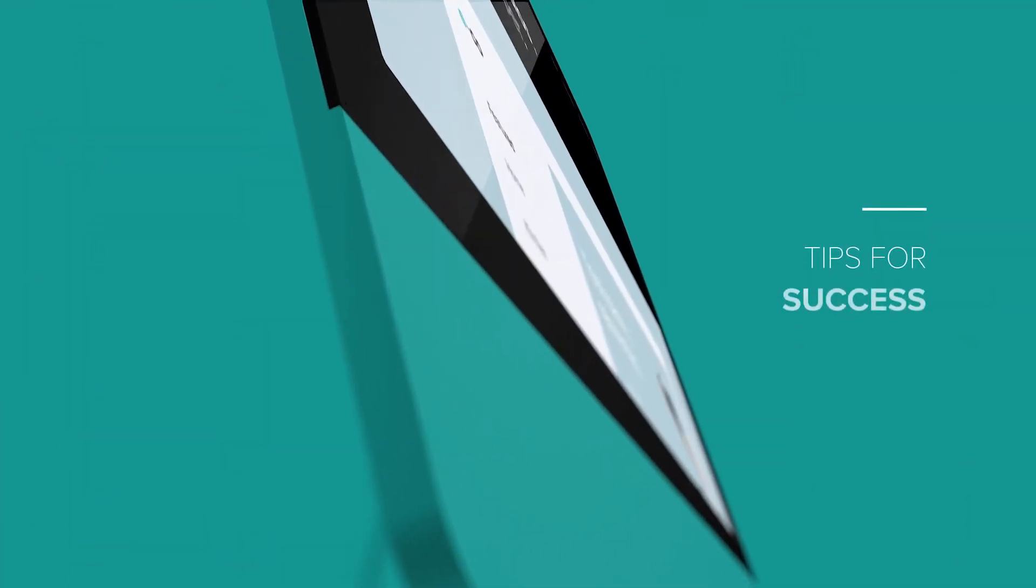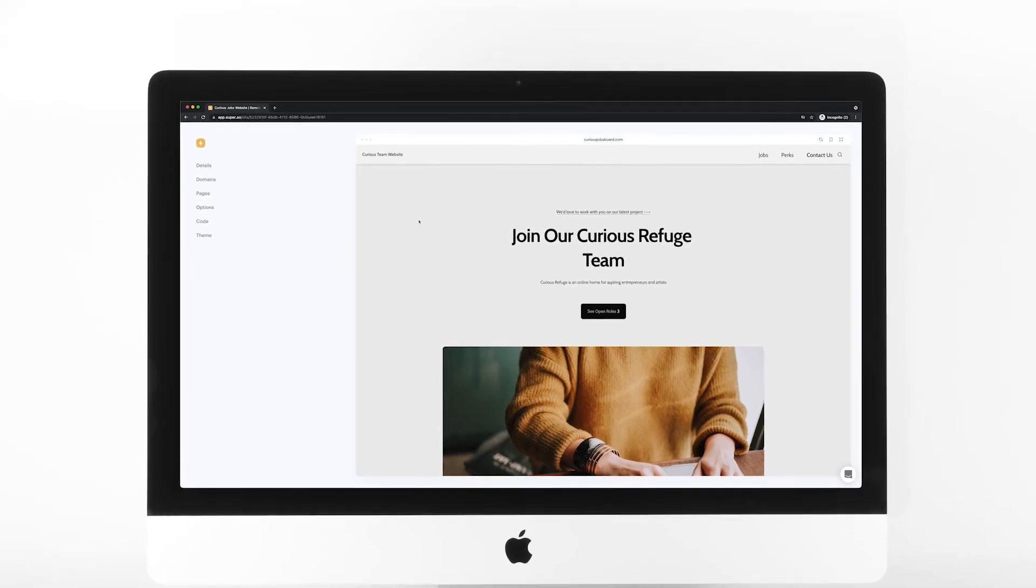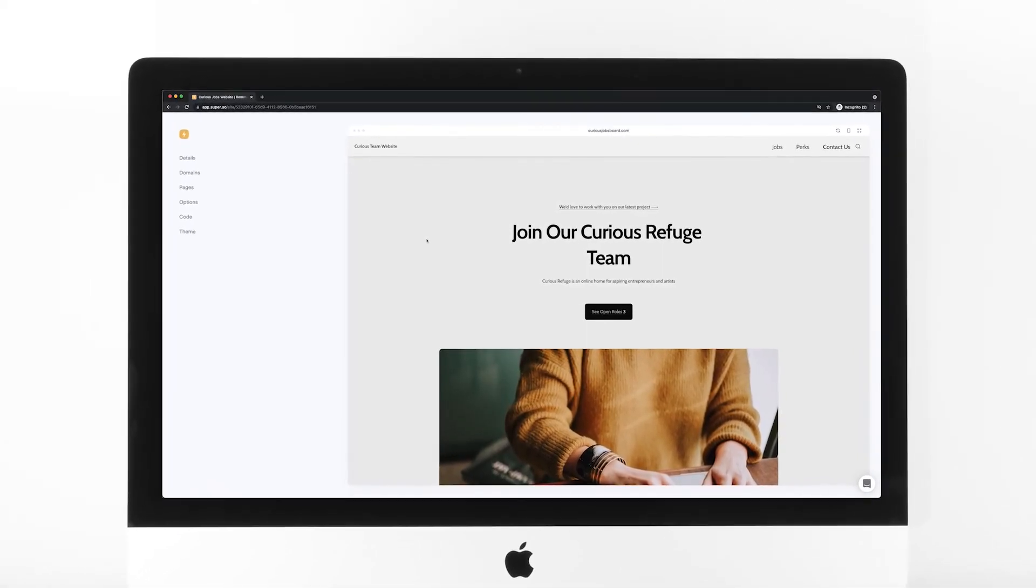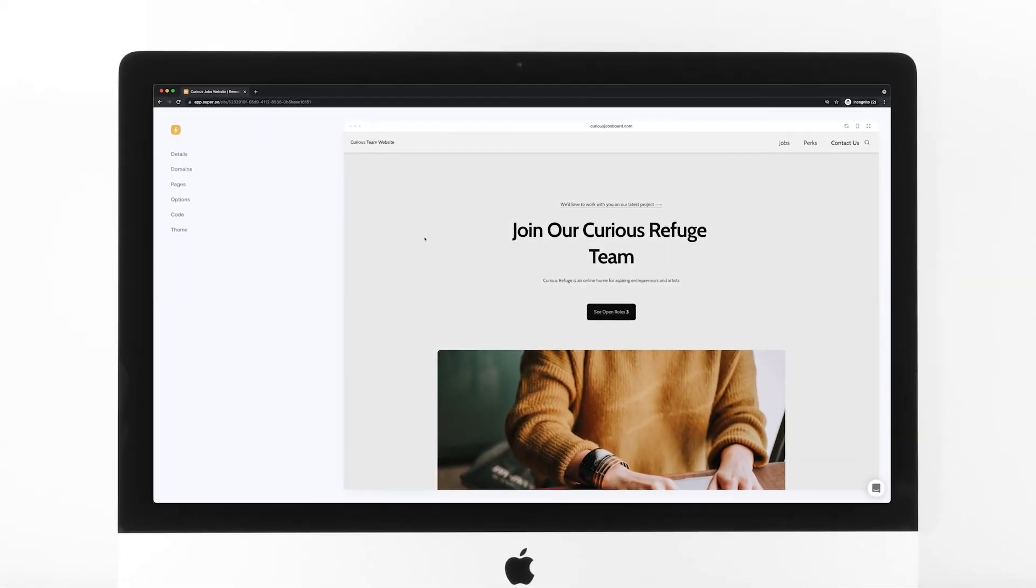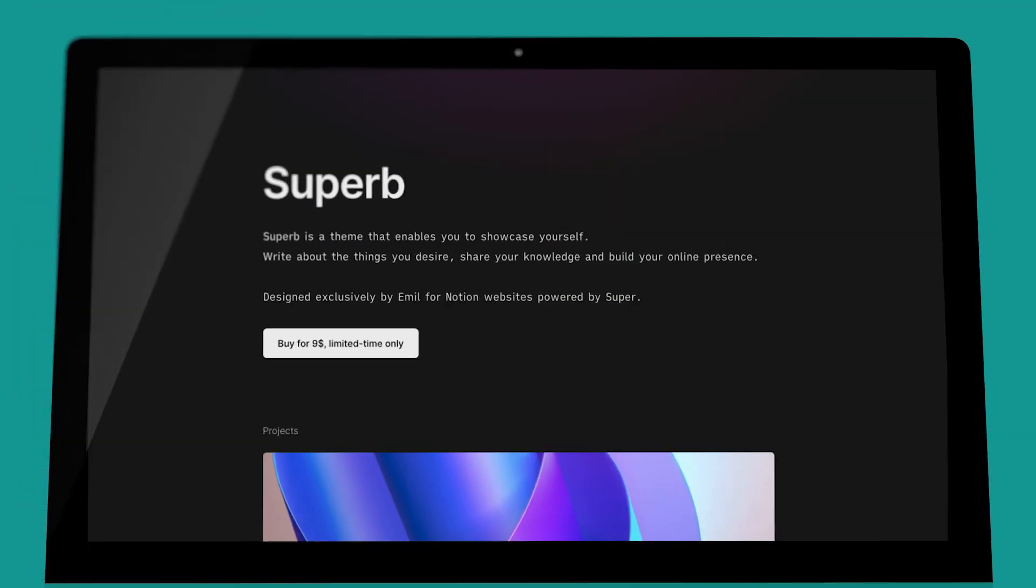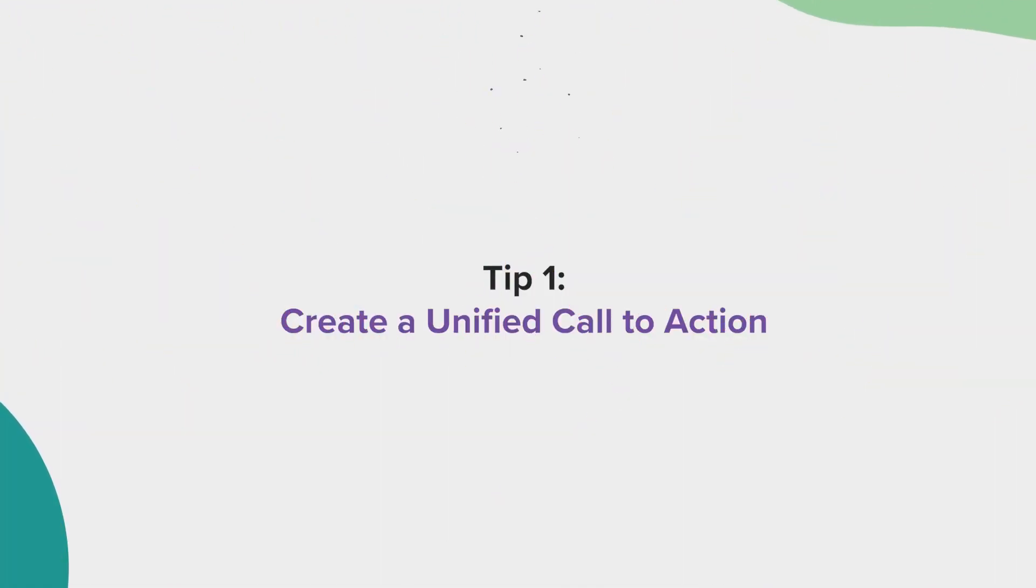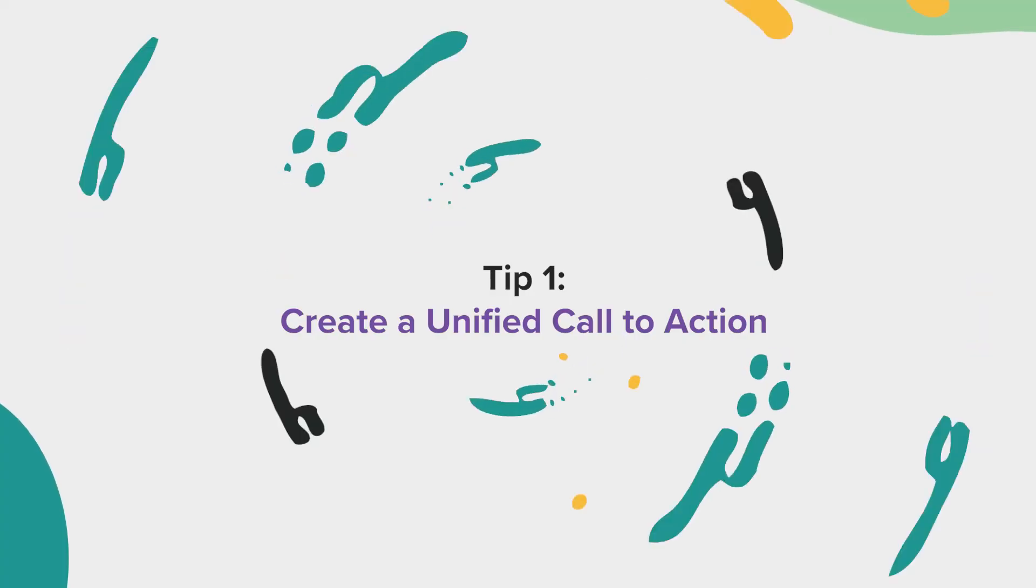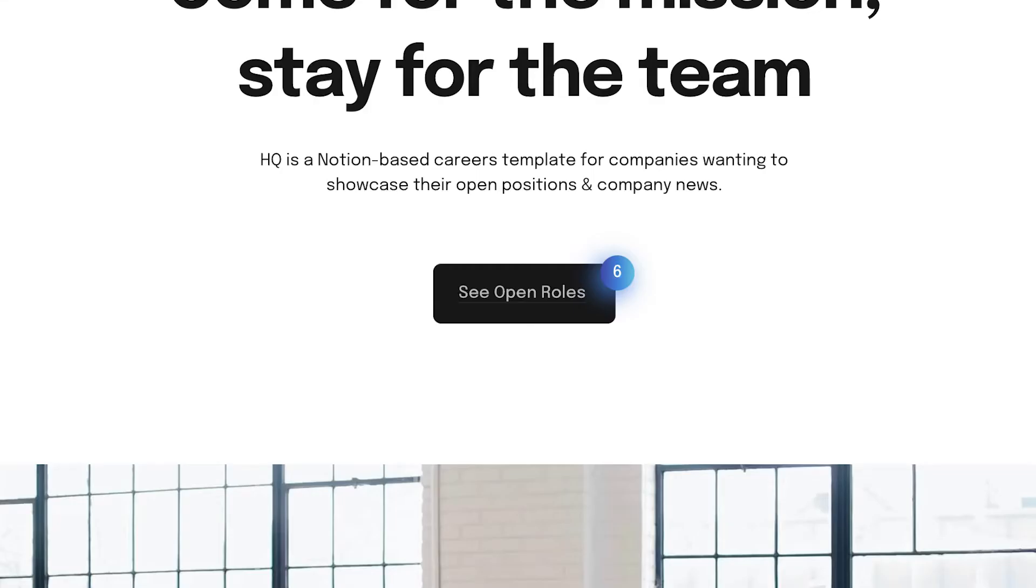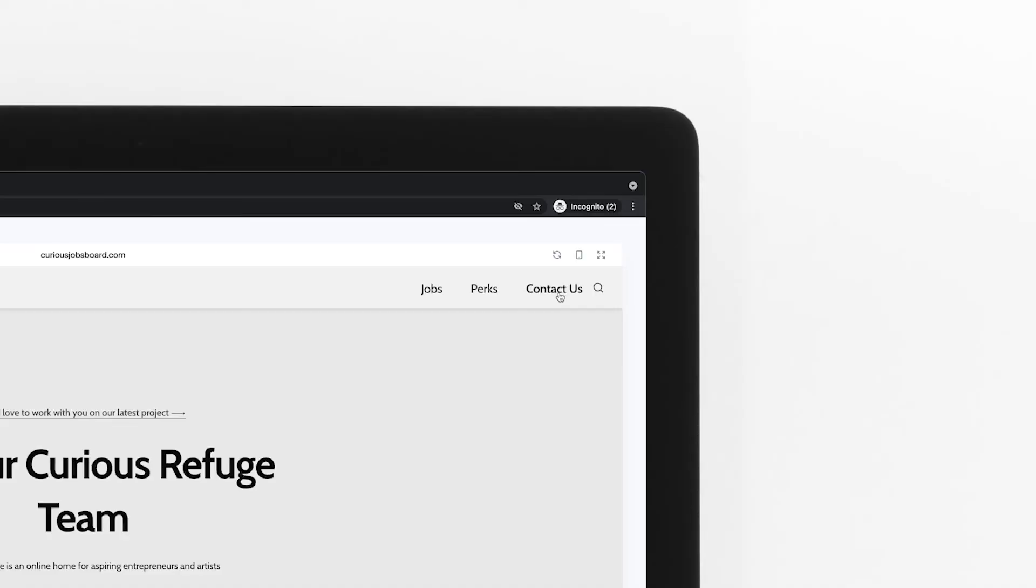Step number 10, tips for success. Just like with any website, a Super website is most helpful when you follow some website best practices. Here are six helpful quick tips for developing an effective Super site. Tip number one, create a unified call to action. Instead of bombarding your visitors with tons of different actions, try to make it clear which specific action you want them to take. Typically, the page with your primary call to action is located in the top right corner of your navigation.